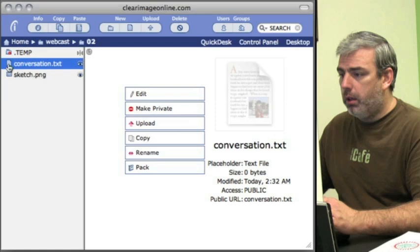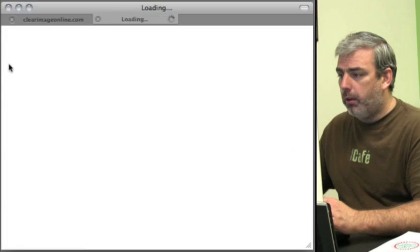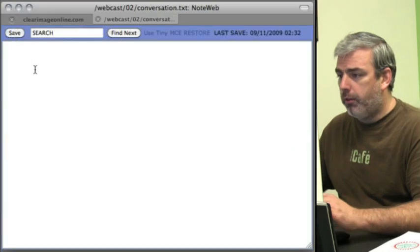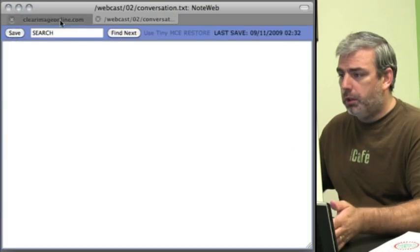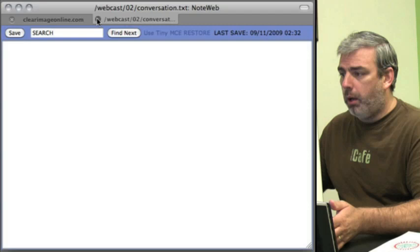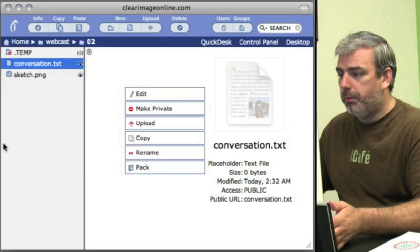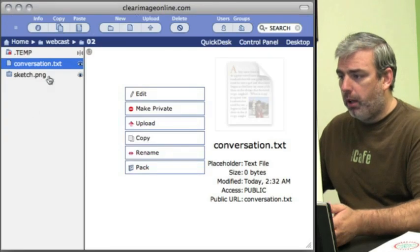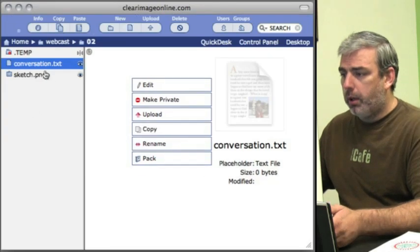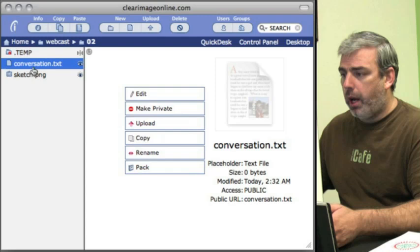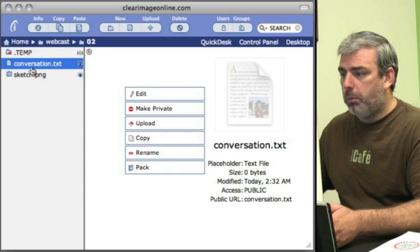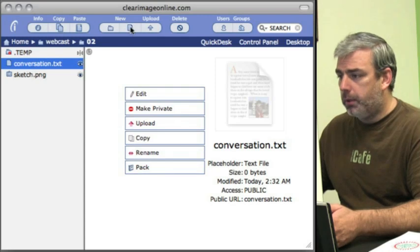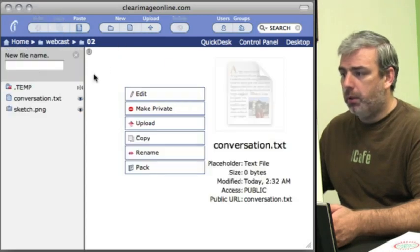I'm going to open it up and hit save, so it should just be an empty file. We're going to create another file called chat.html.